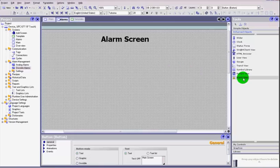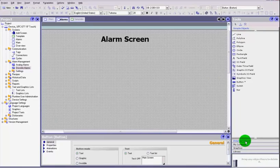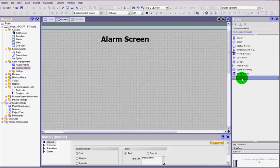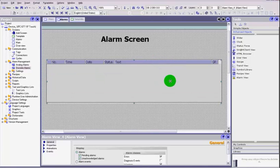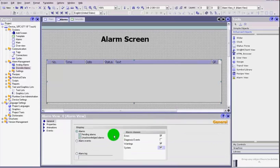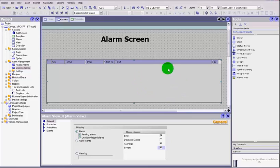Go to your alarm page. We need to create something to display those alarms. Go from simple objects into enhanced objects — you'll see alarm view. Click on that, drag and drop it into our page, and we get a screen to show our alarms. In the properties you can see alarm events, pending alarms, acknowledged alarms, and unacknowledged alarms. You set up the classes of what you want this object to show.